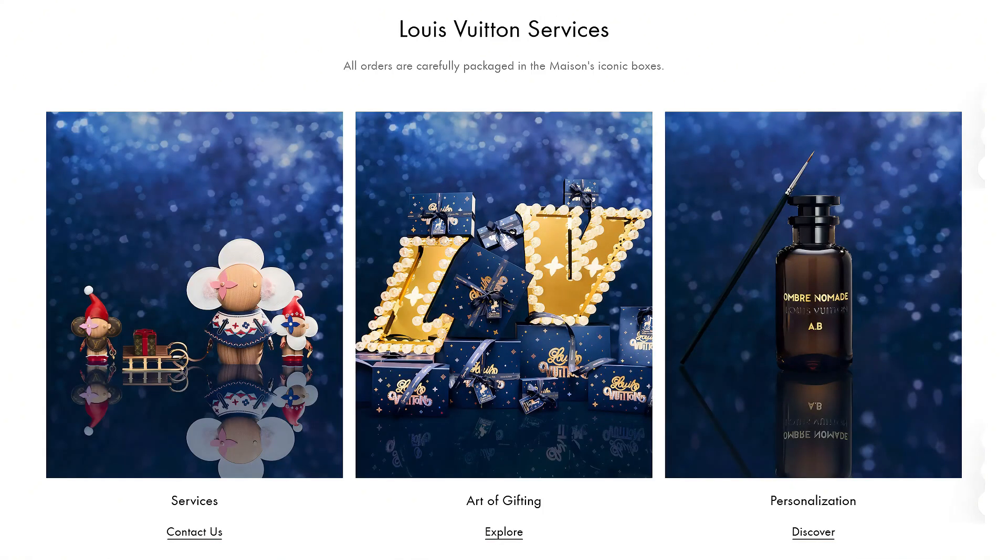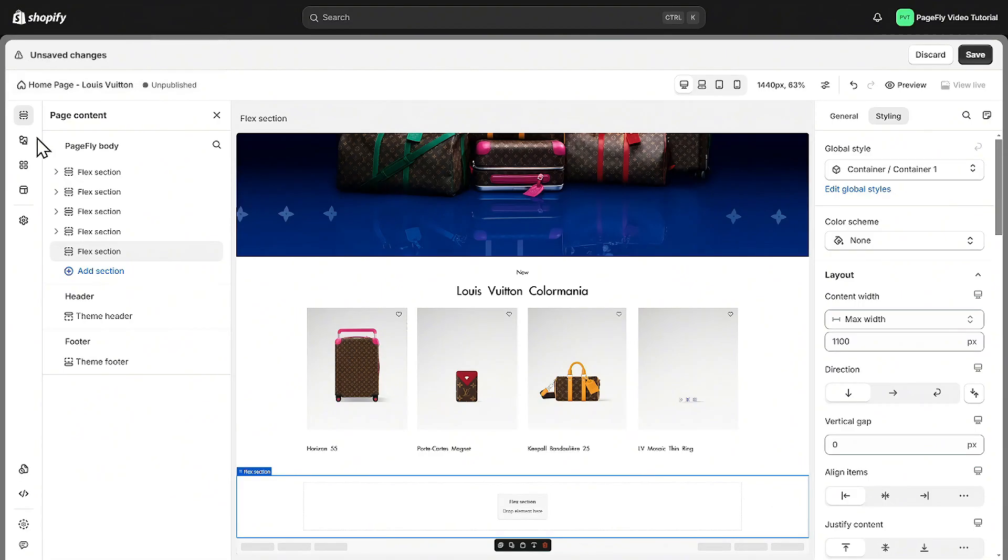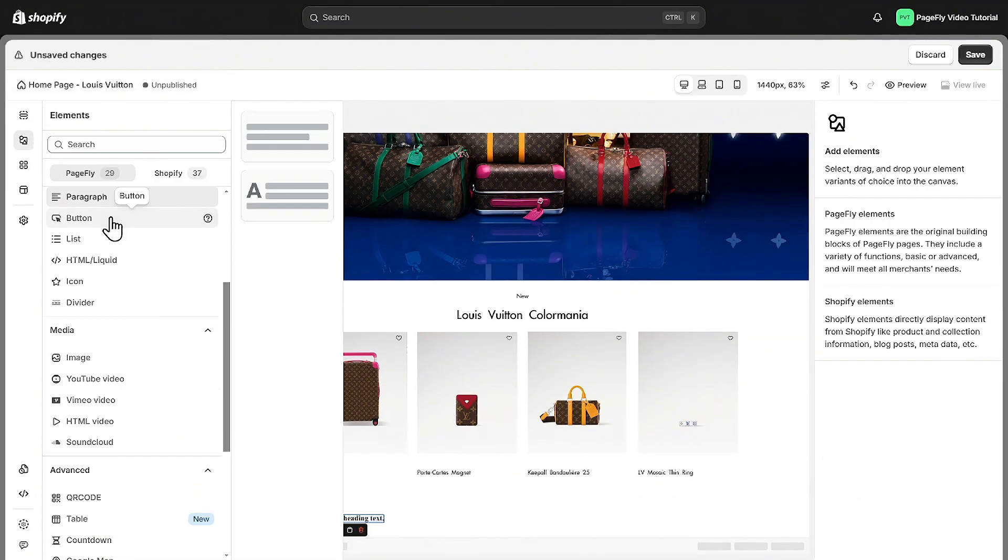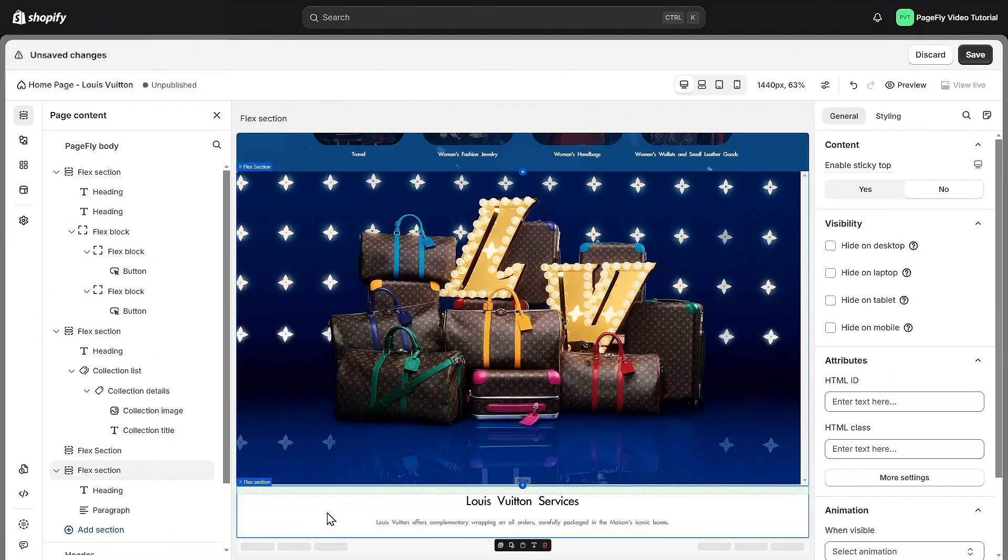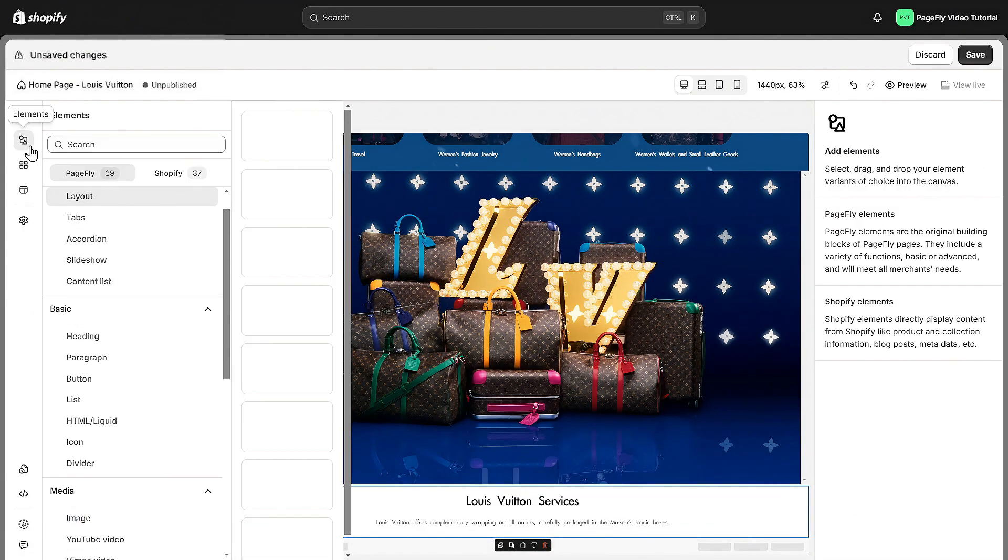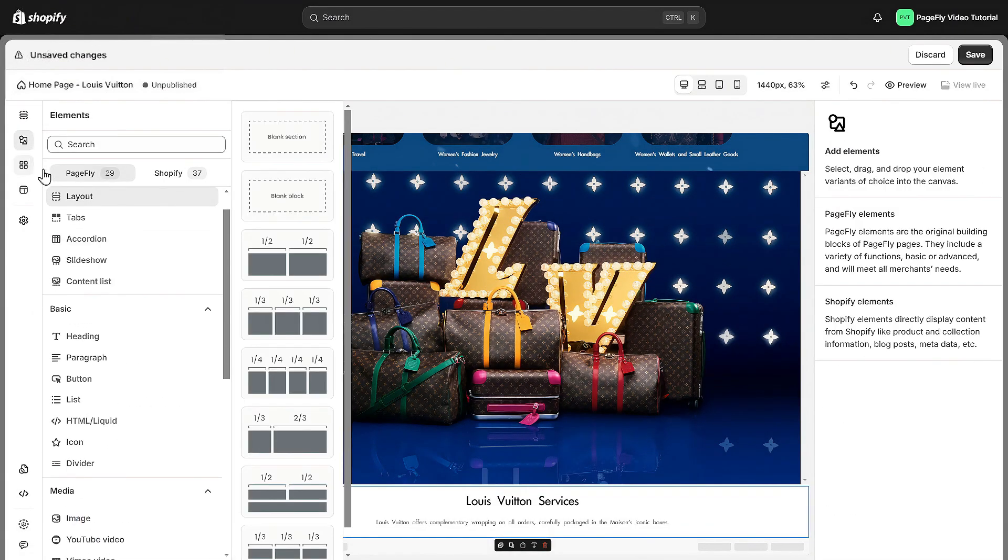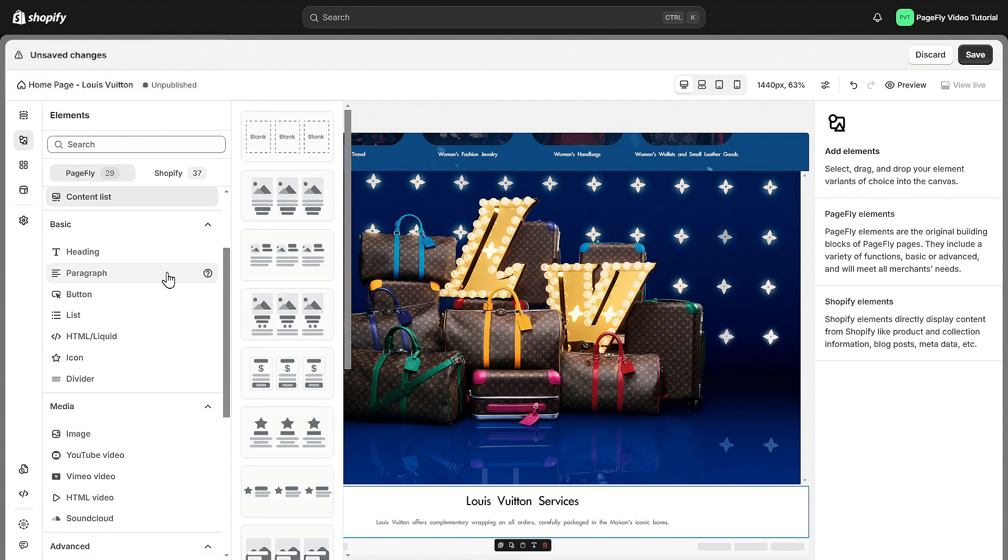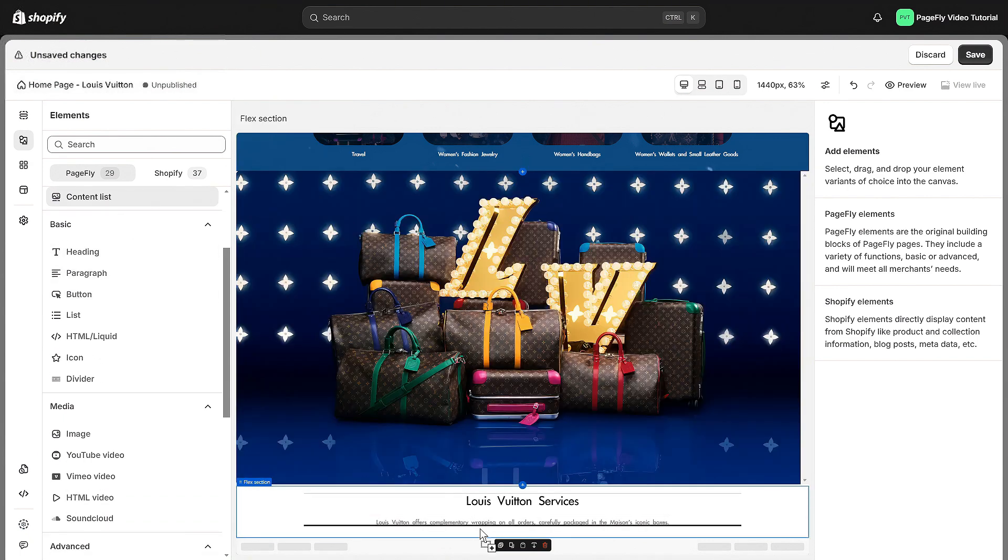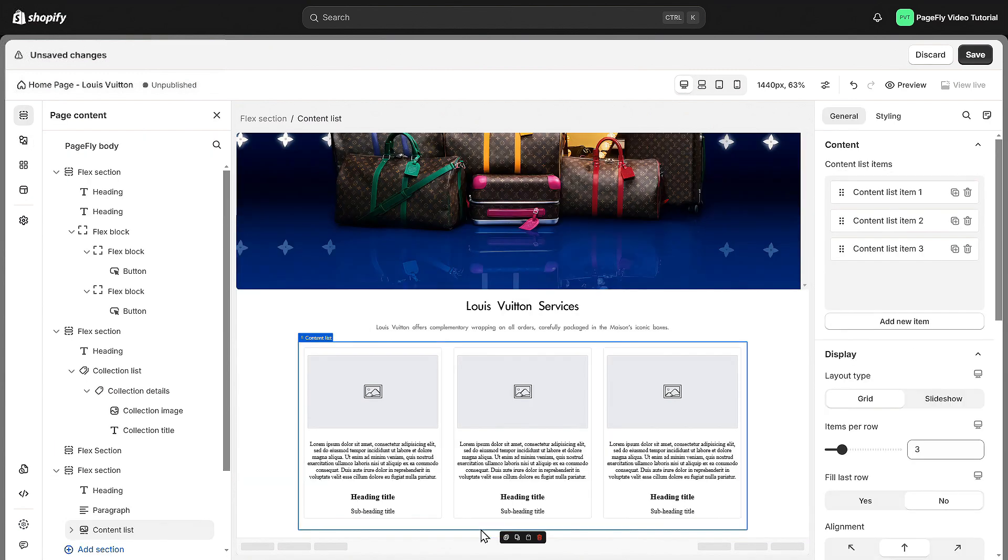Now let's include some service information like customer support or personal service in a clean easy to read layout. Let's start with a heading and paragraph. Then customize them. Next I will add a content list element to showcase information. Content lists are great for showcasing services, features, benefits, or any key information you'd like to present to your visitors.